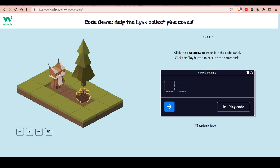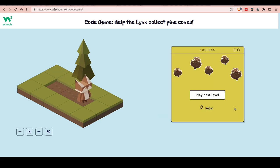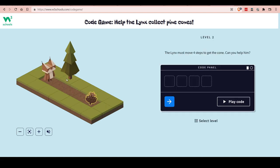The nice thing about it is it actually has to do with coding. It's a bit hard to understand at first, but let me show you. This first one is easy — you just click two arrows to move two tiles and reach the goal. Yes!